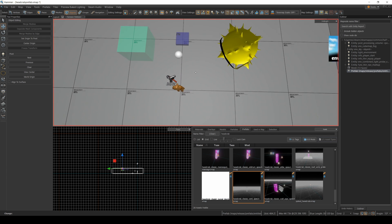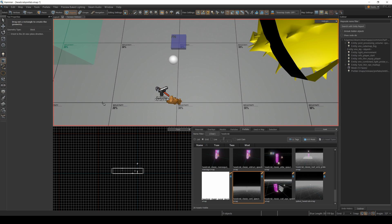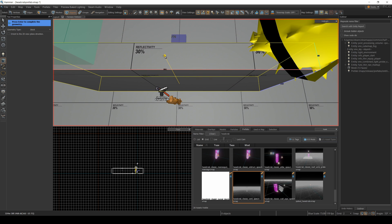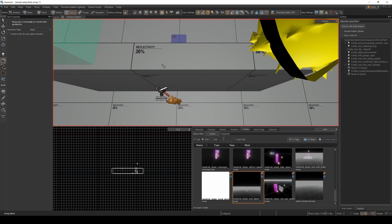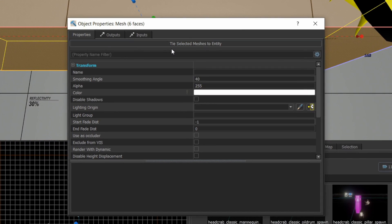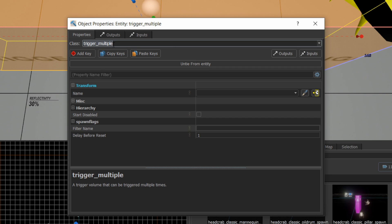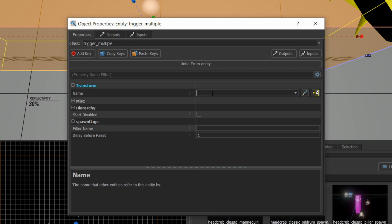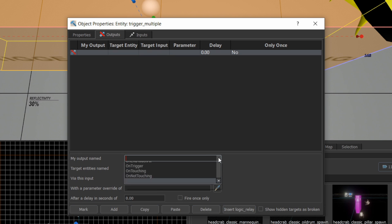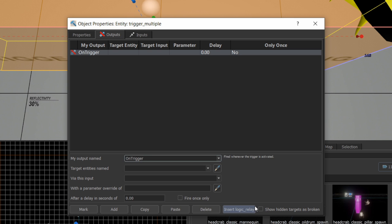Now I can set up a very simple trigger entity, which is going to set off that prefab to run. Right click, show properties — we're going to make this into a trigger multiple. And in its outputs, I'm going to add on trigger.